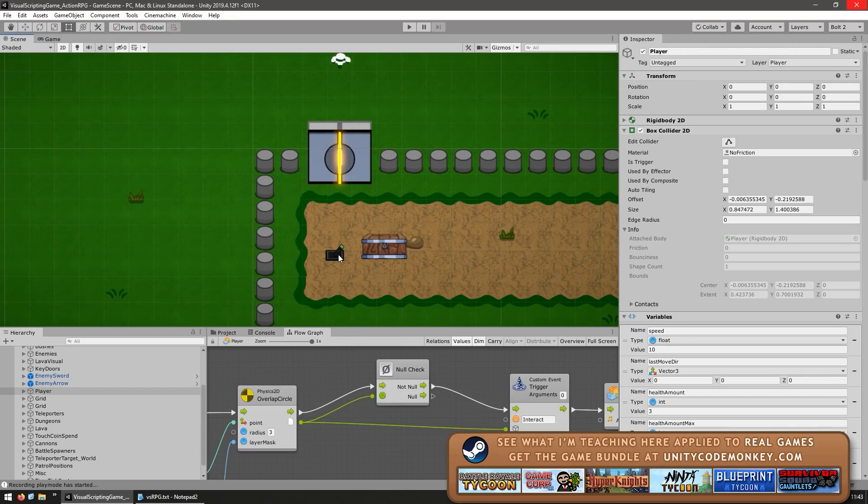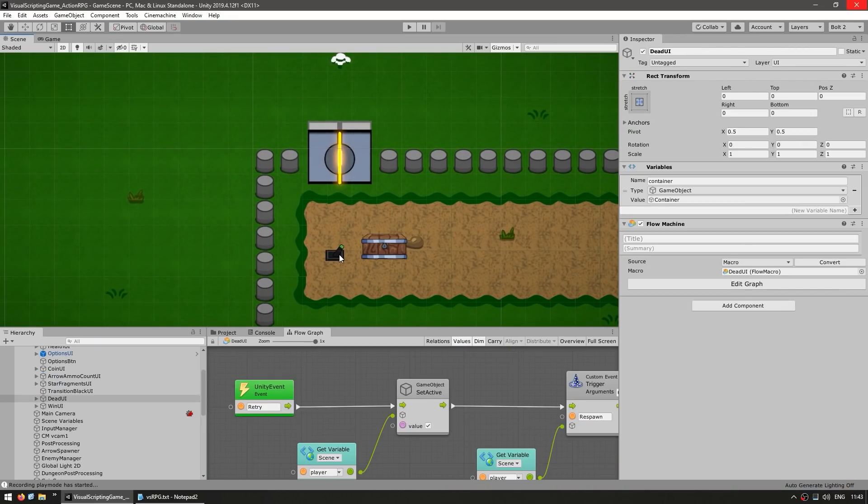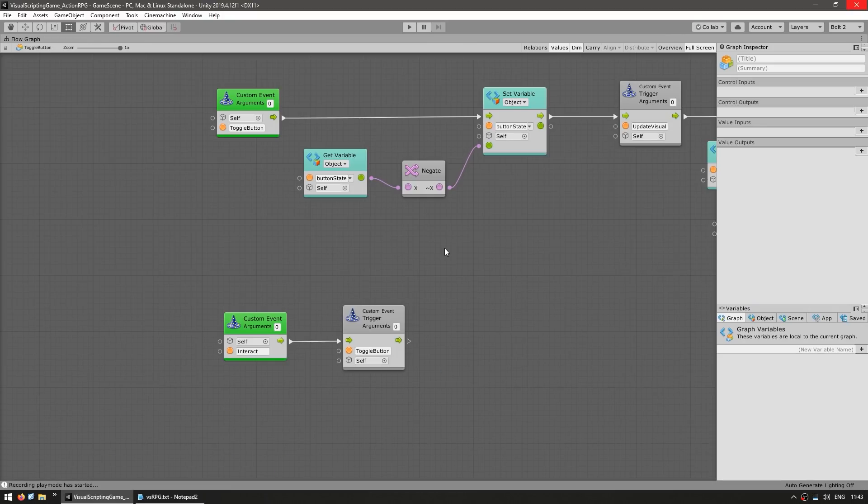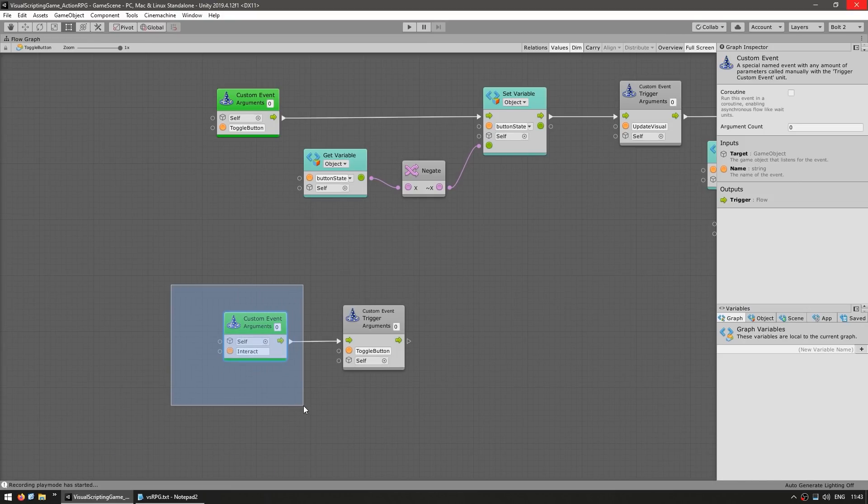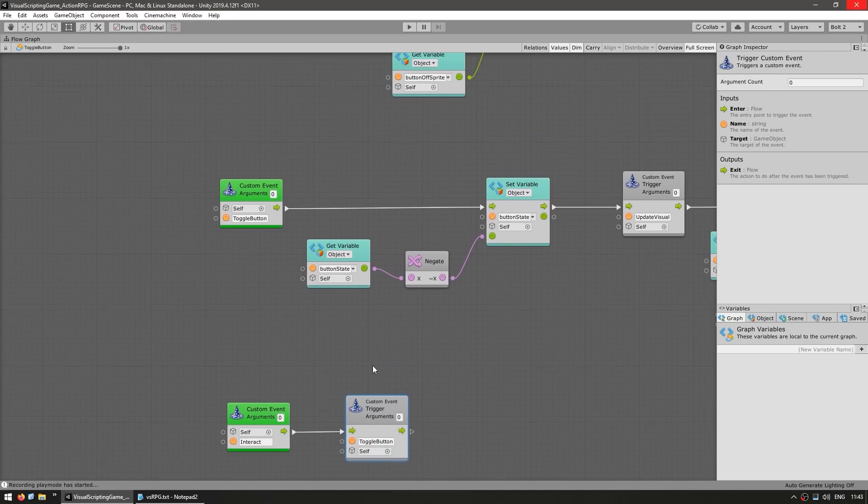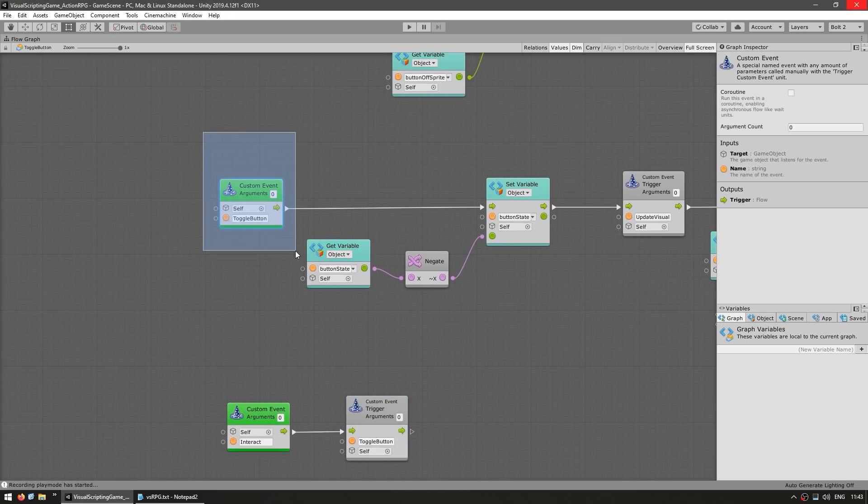For example, up here is this button. And on the button, it has a toggle button flow machine. So what this one does is it receives the interact event that is fired by the player. It triggers its own event for the toggle button, since this is a toggle button.